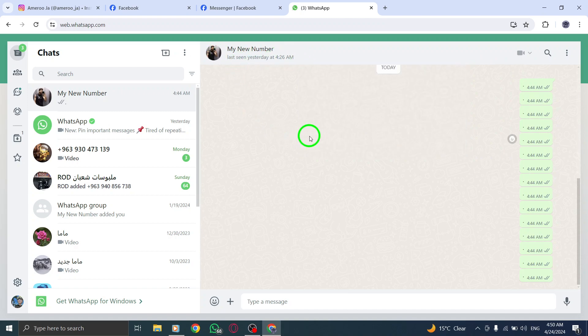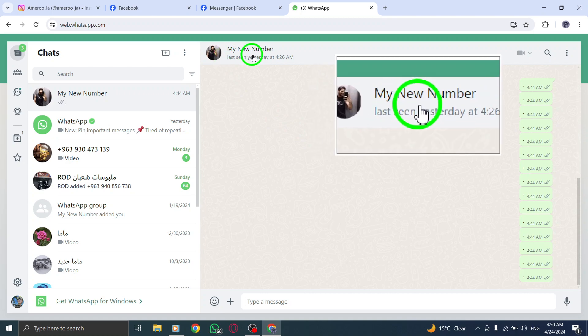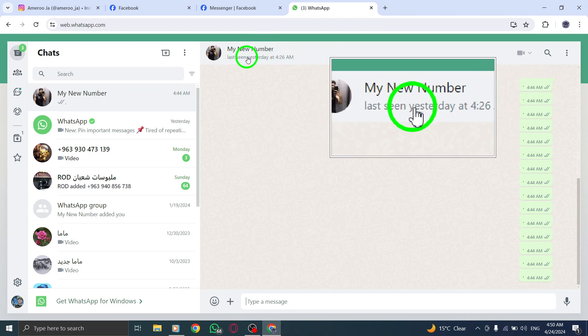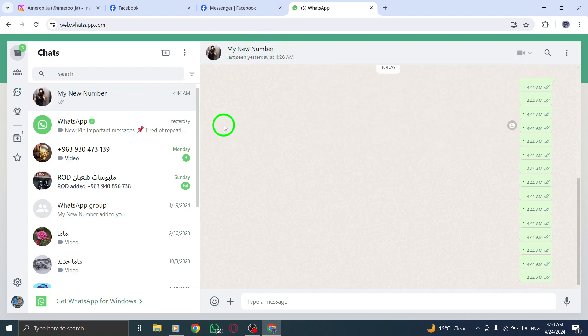Step 4. Look for the last seen timestamp. If the last seen information is not visible, it may suggest that you have been restricted.